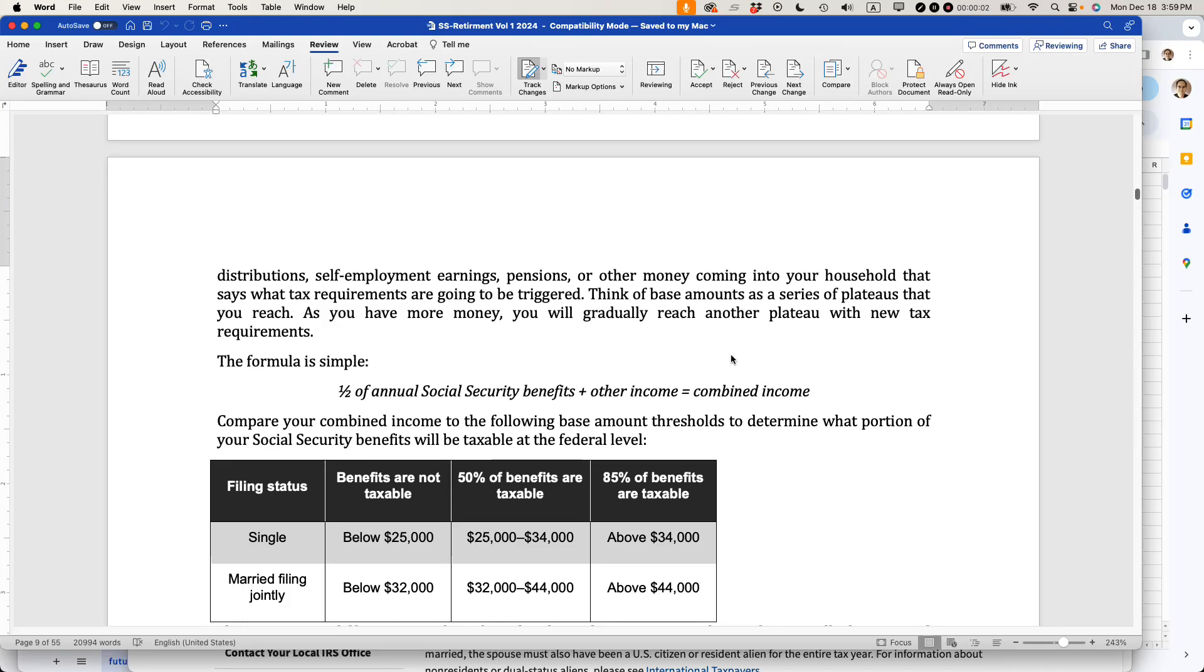This is Ian, publisher of In 30 Minutes Guides, including Social Security in 30 Minutes by author Emily Pogue.